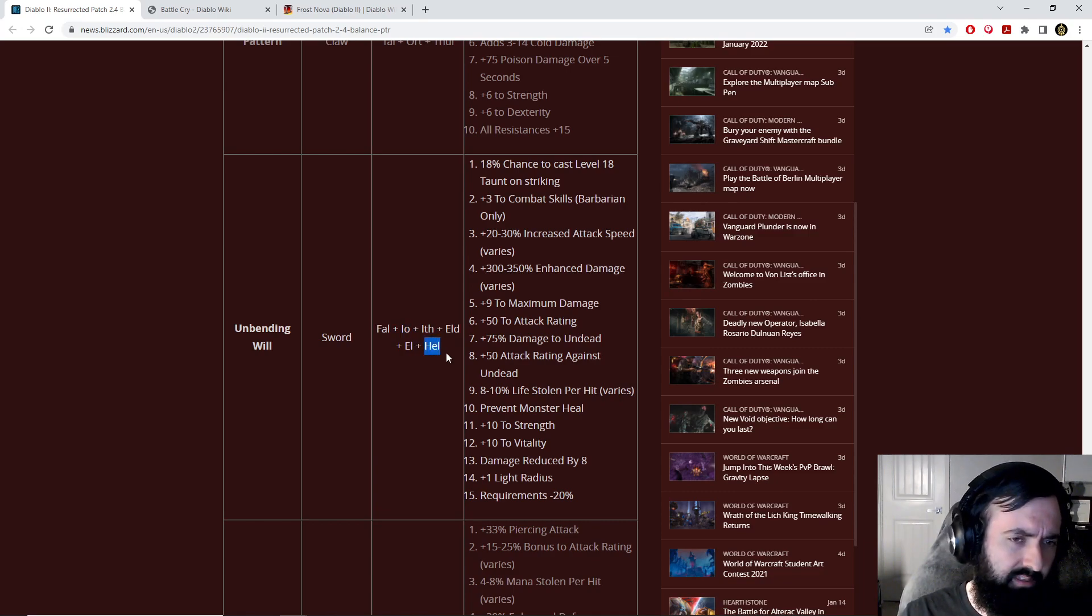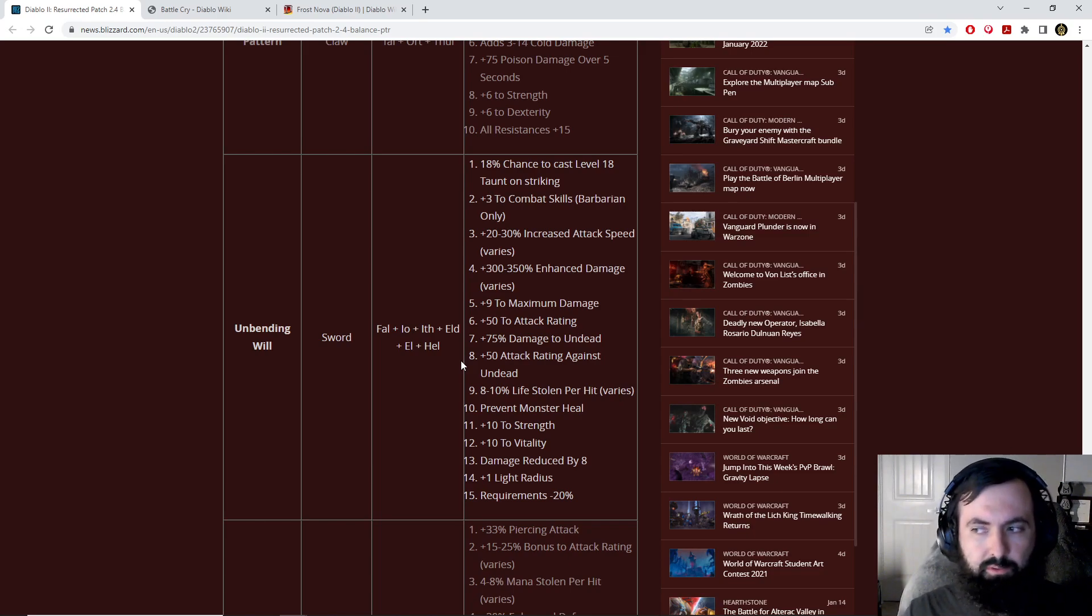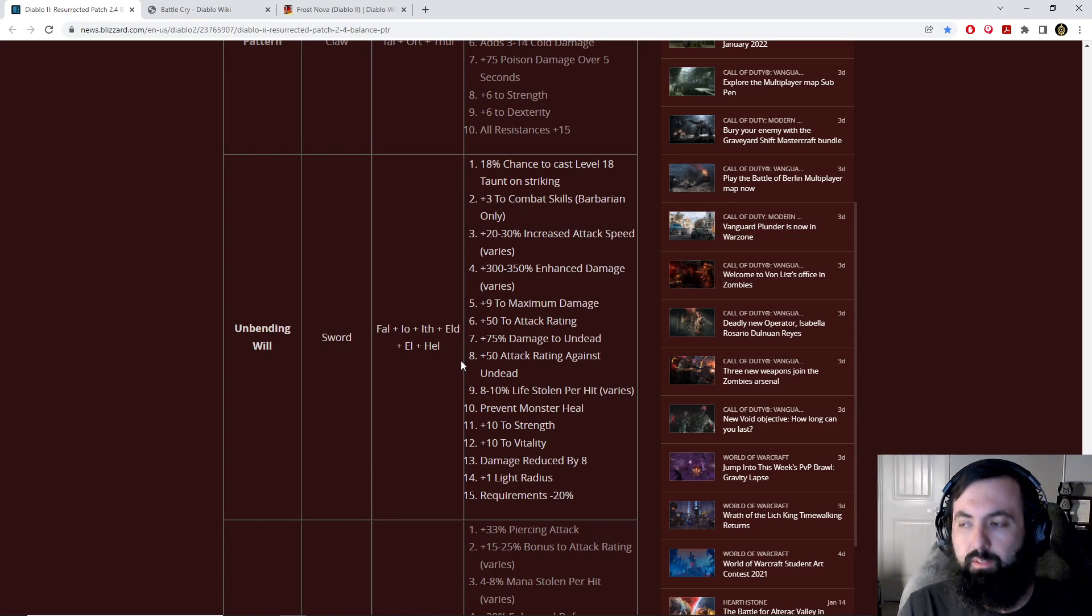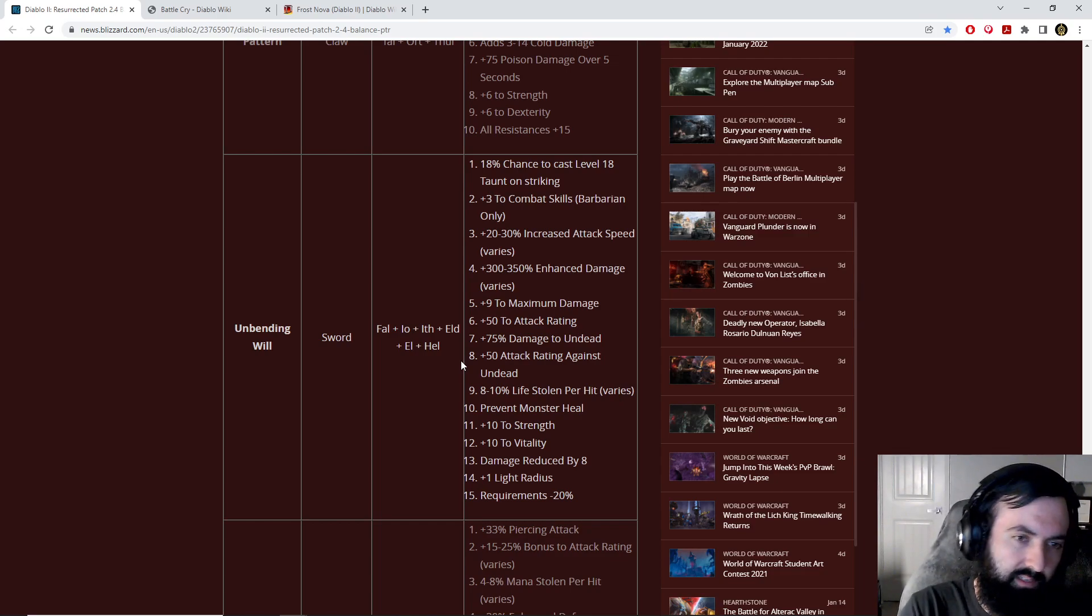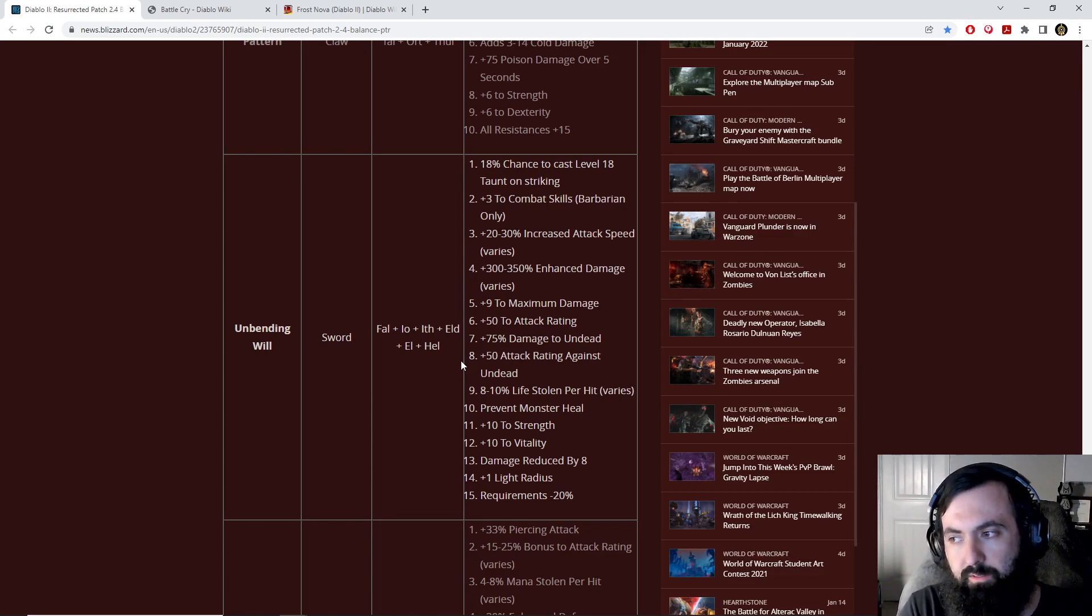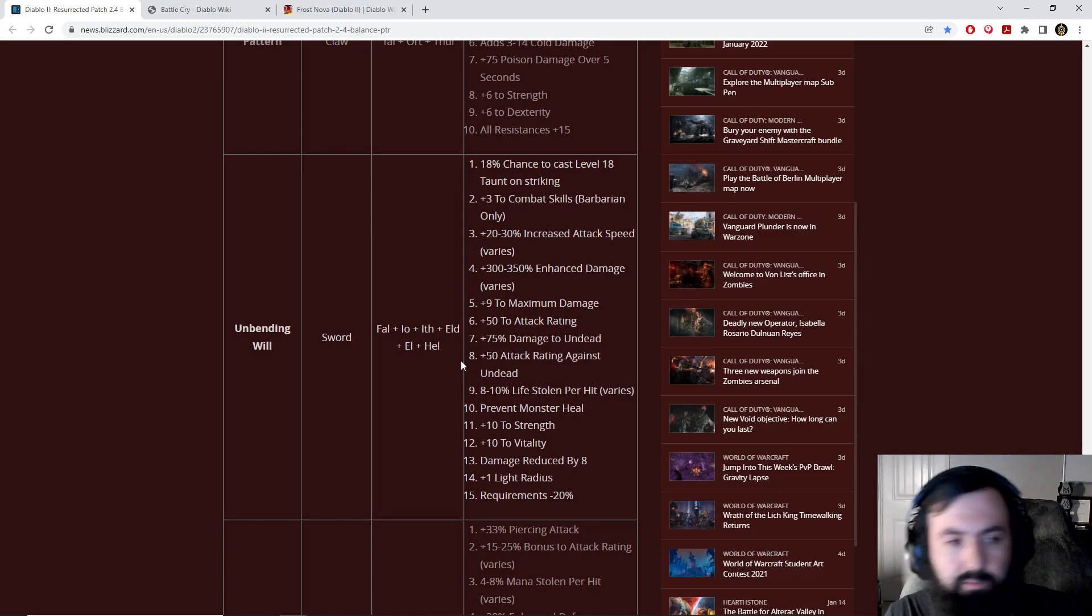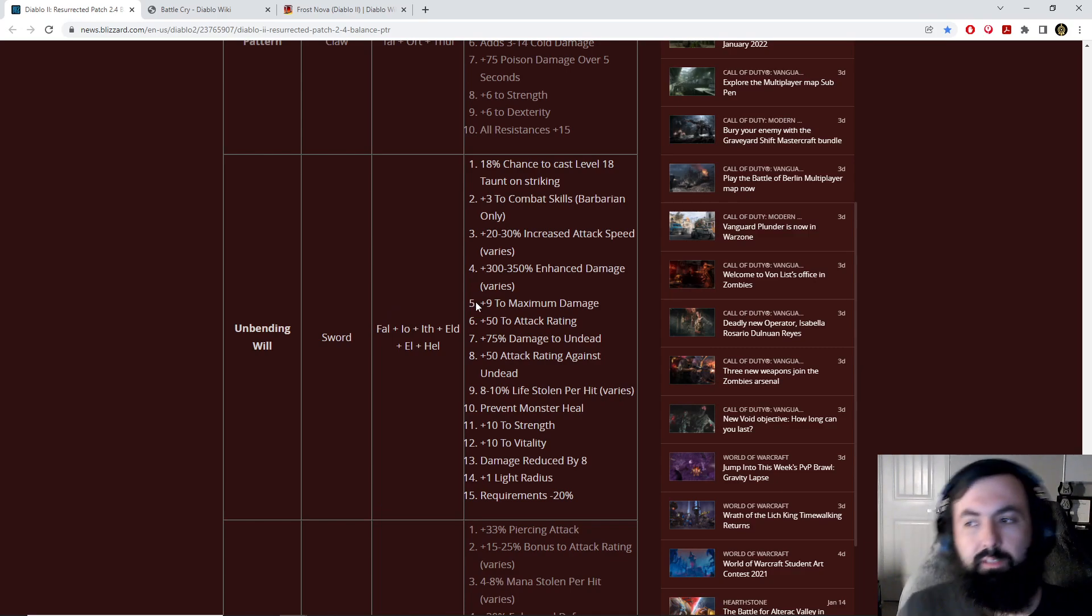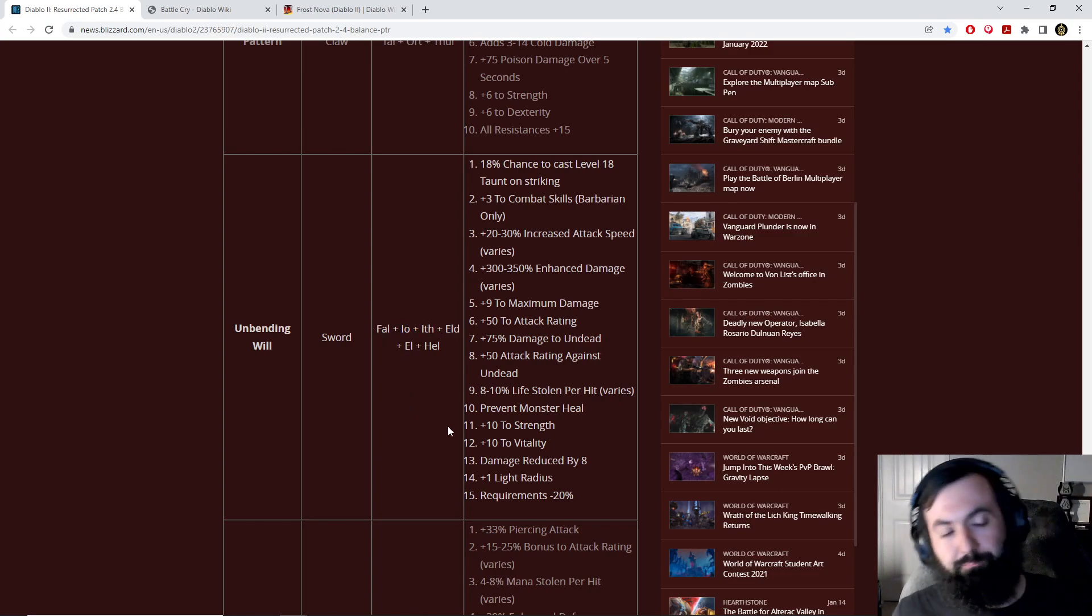You can get them from even Nightmare Countess in the case of Io and Hel, and you can even get Fal pretty easily from Hell Countess. Forges tend to drop me Fal all the time, so you just got to do some Forges to get some bad RNG and get a Fal. That's the story of the Forges, man, always a Fal.